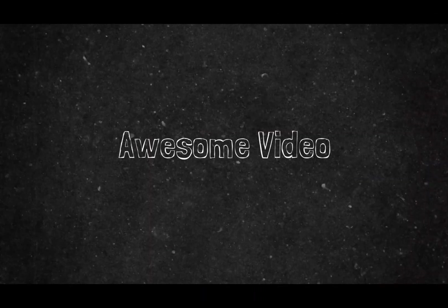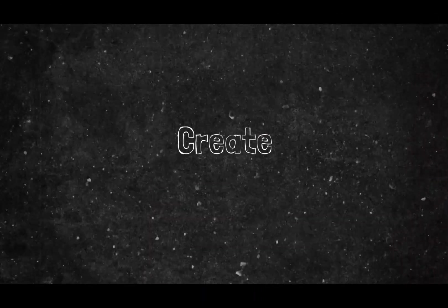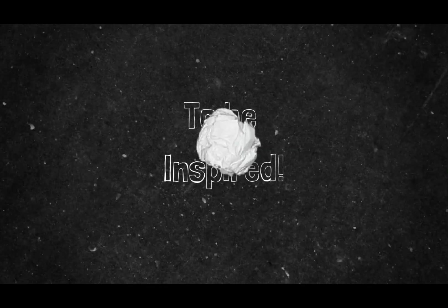Let's take a quick look at the awesome video we're going to create together. Get ready to be inspired.